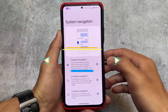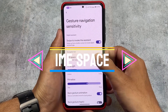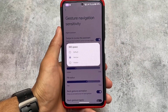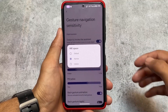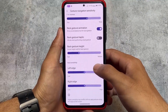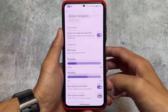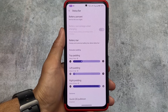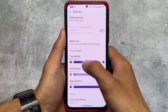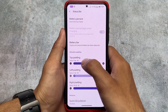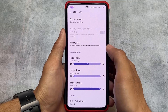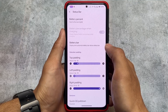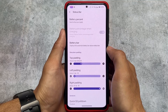Another super useful option is the IME space option — you can hide the space below the keyboard. To clarify: the navigation pill is still visible at the bottom, but only the extra space below the keyboard is hidden. There's a difference between hiding the navigation bar pill and hiding that IME space.